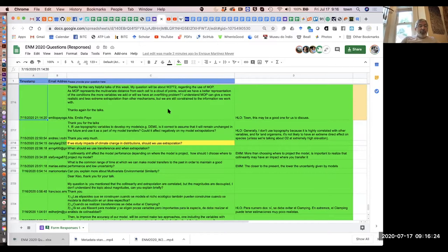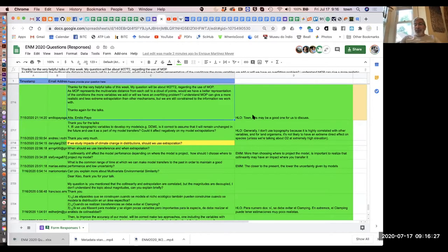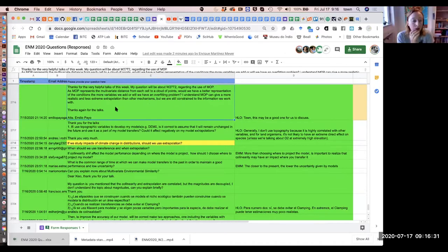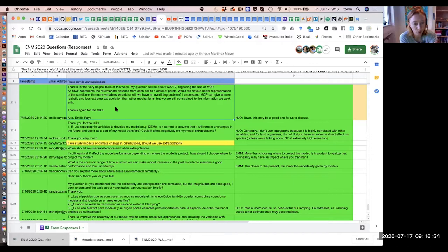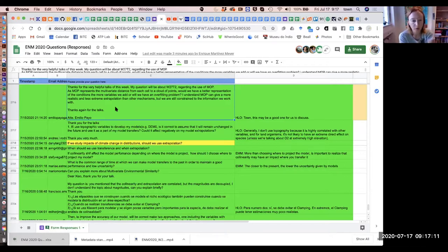Hannah signaled question 2716, and this may be a good one to discuss, since two of us were coauthors on the MOP paper. The question asks: as MOP represents the multivariate distance from each cell to a cloud of points, would we have a better representation of conditions the more variables we add, or will we have an overfitting problem? I understand MOP can give a more realistic and less extreme extrapolation than other mechanisms, but we are still constrained to the information we work with.